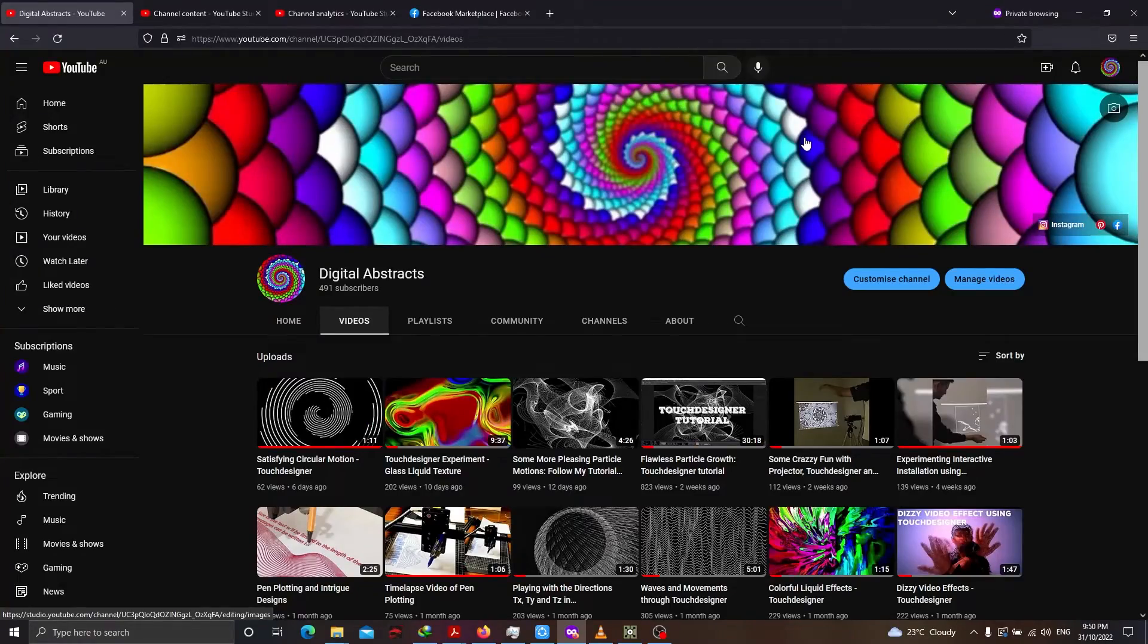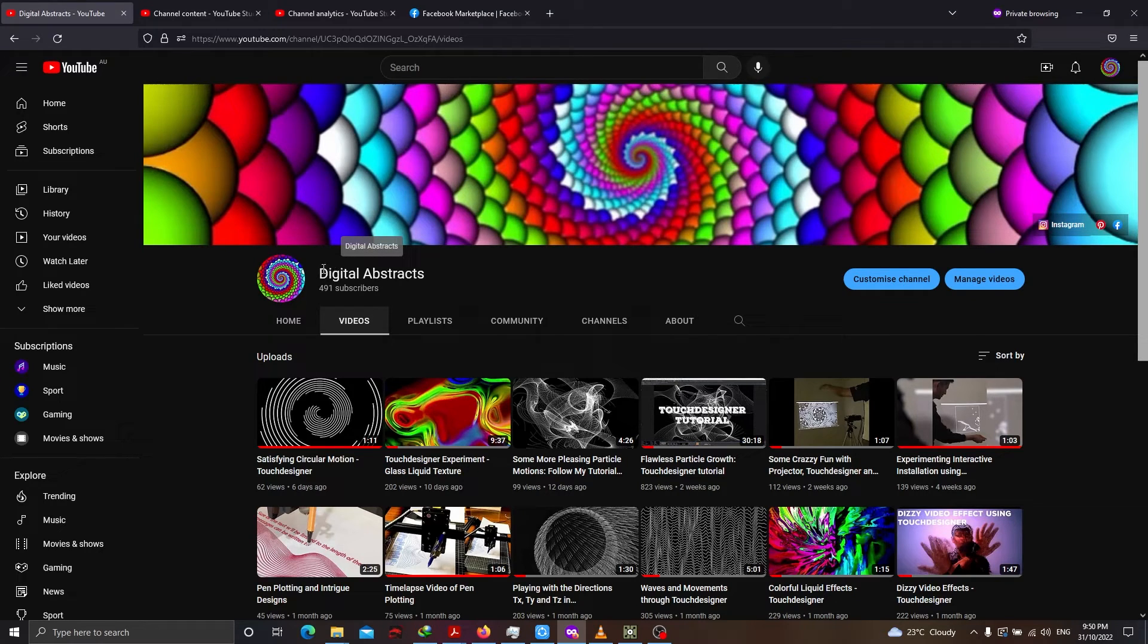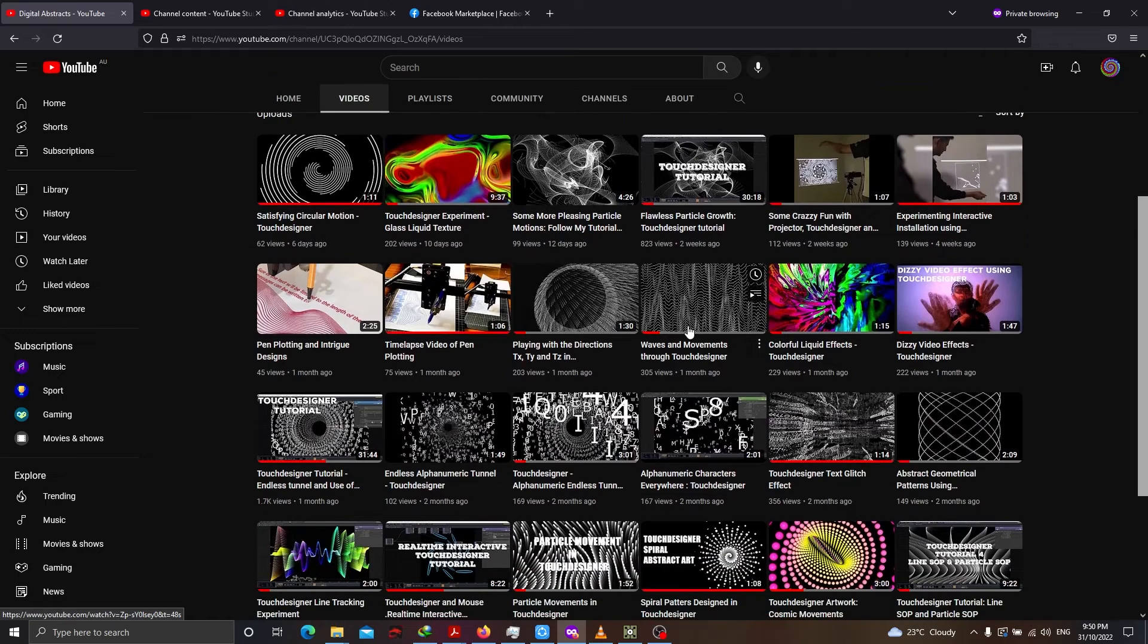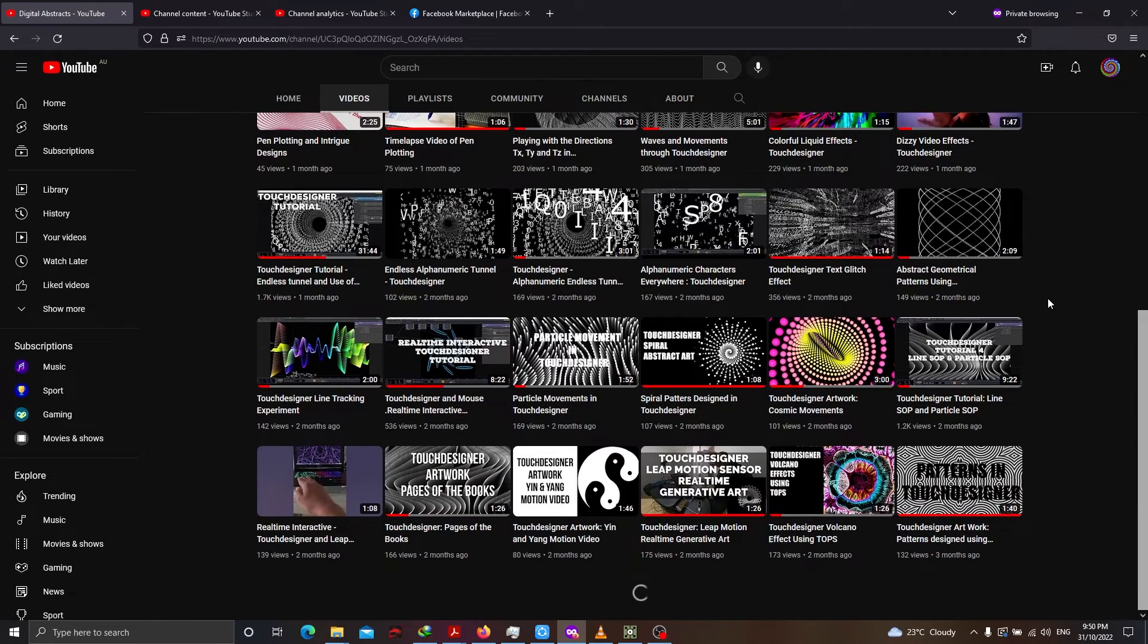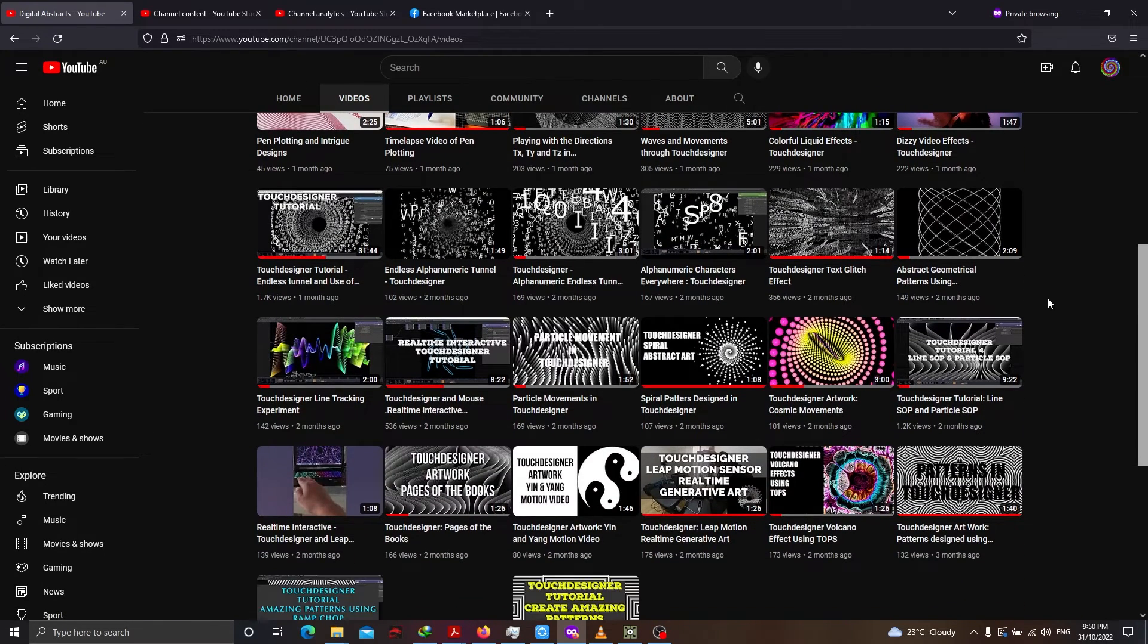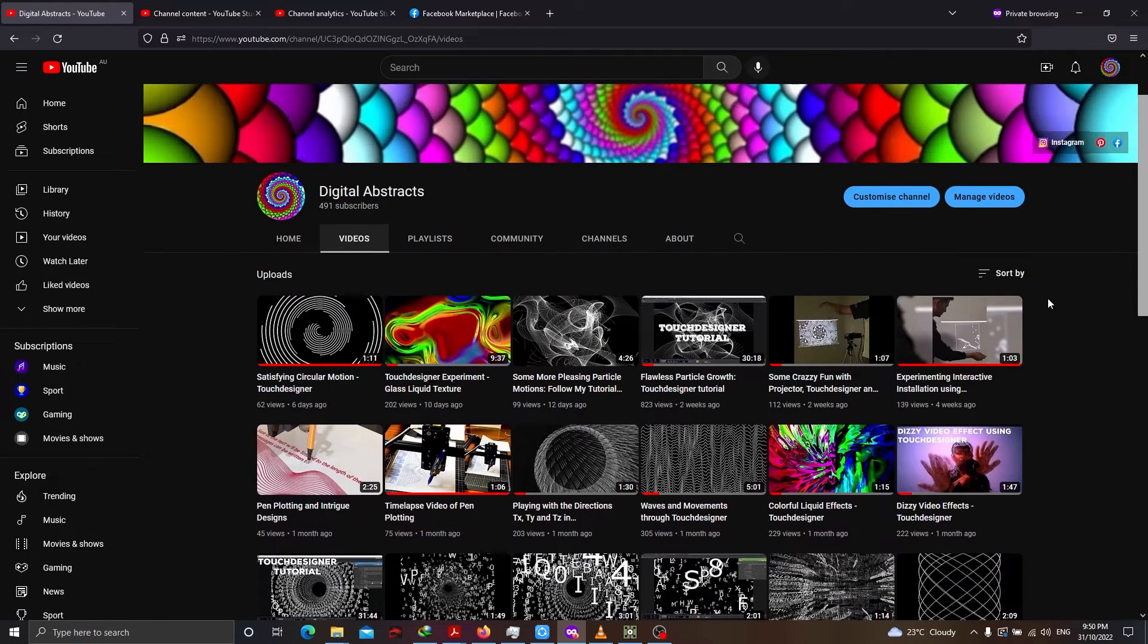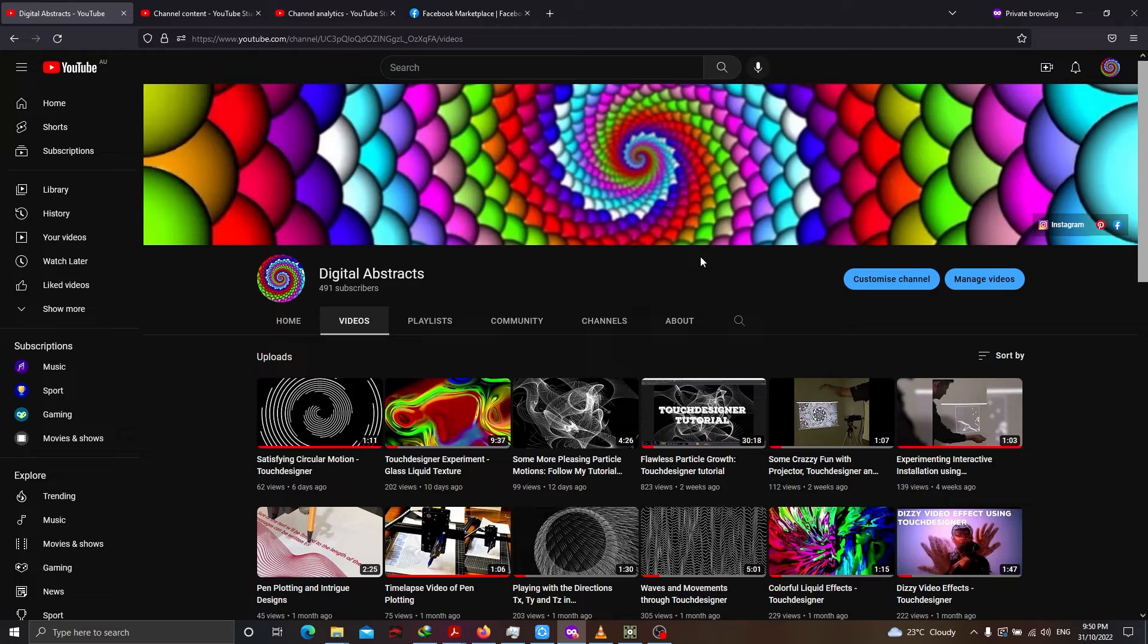Before we move ahead to the tutorial, this is my YouTube channel, Digital Abstracts. You see many different YouTube tutorials, my creations. There's a lot that I try and put up here. I'd really appreciate if you could subscribe to my channel.